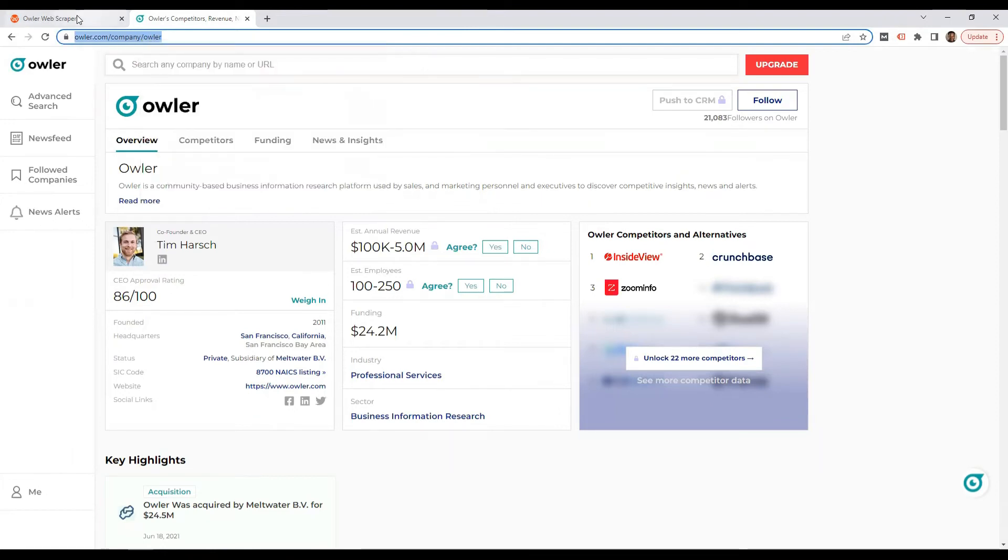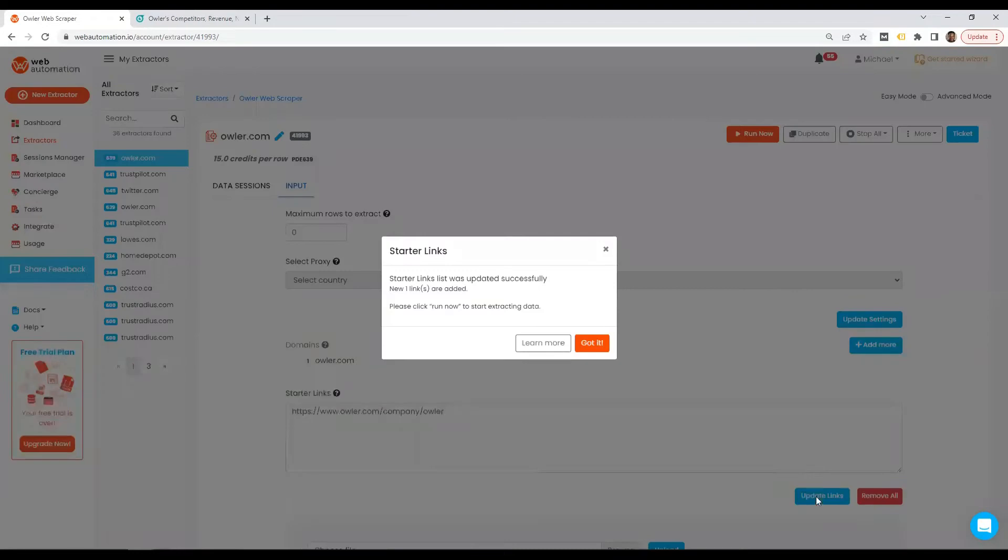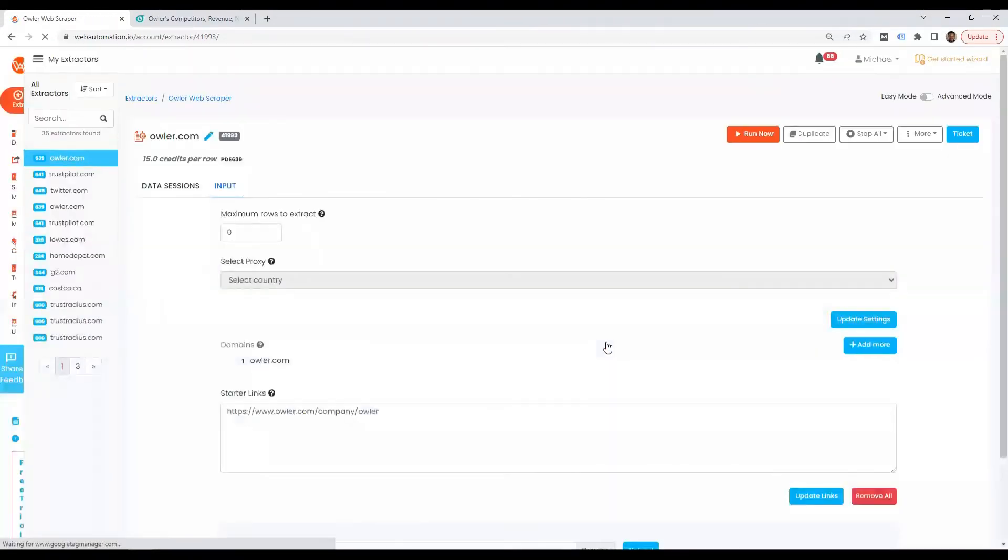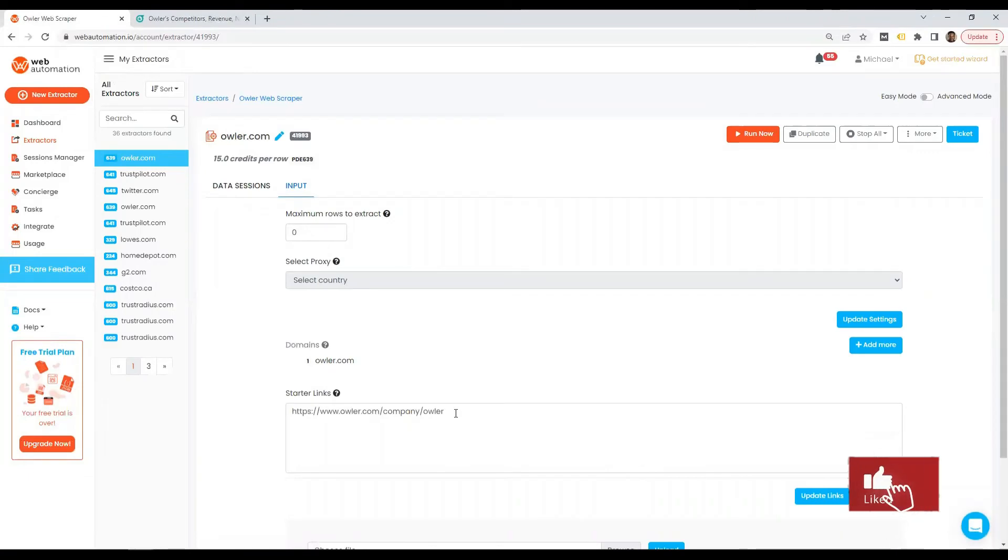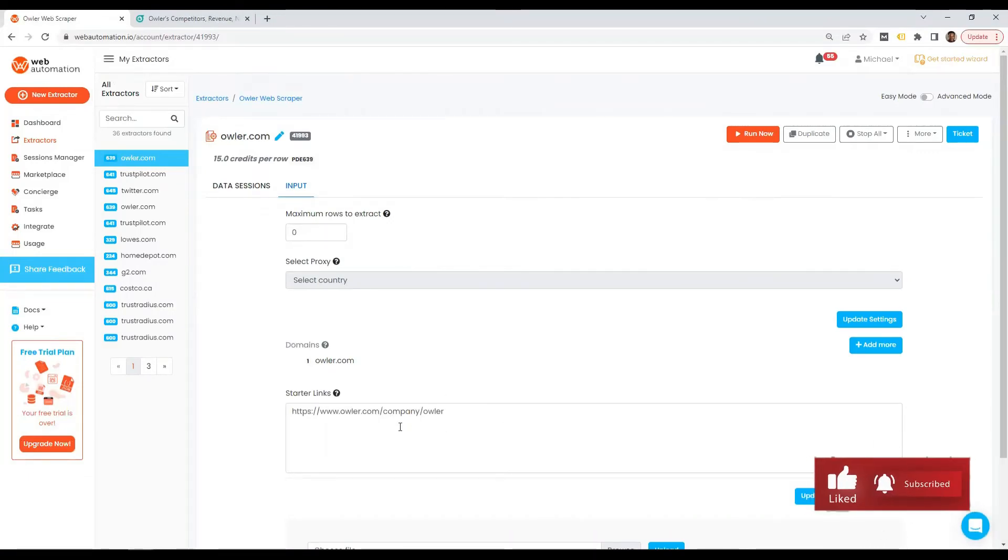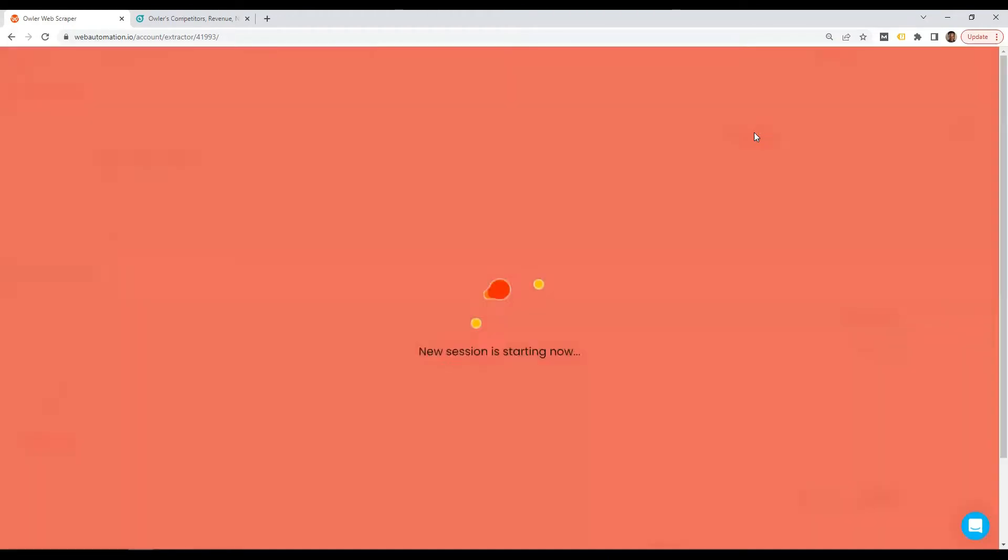Go back into Web Automation's tool, paste it into the starter links option, update links. That's it. That's all you need to do. You can add multiple links if you wanted in here. Once you're happy with what you have here, all you need to do is press the run button.